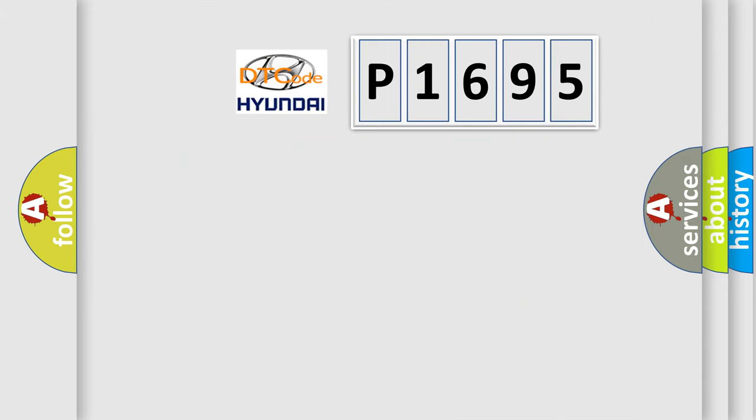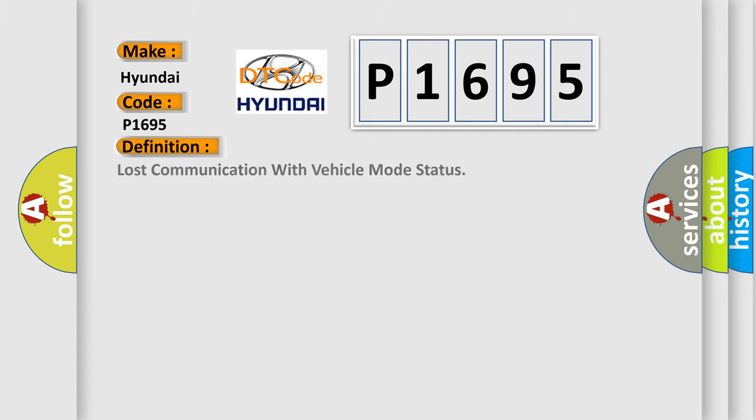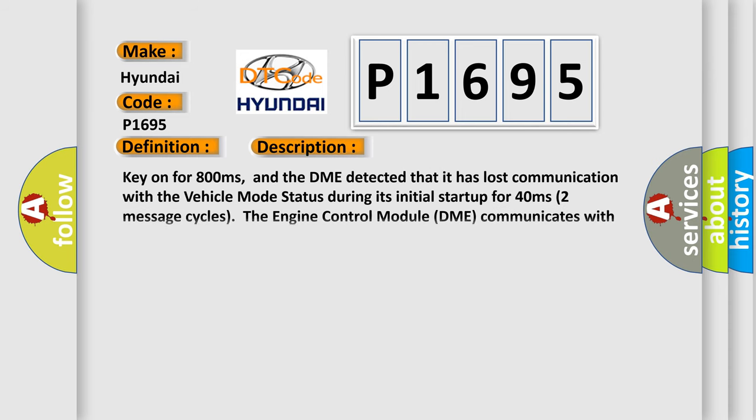So, what does the diagnostic trouble code P1695 interpret specifically for Hyundai car manufacturers? The basic definition is Lost communication with vehicle mode status. And now this is a short description of this DTC code.